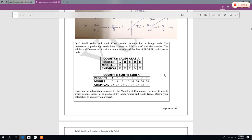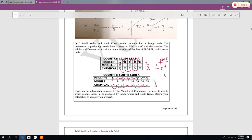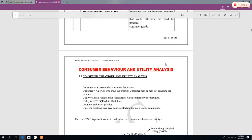In the same manner, solve the next example. Here Saudi Arabia produces 1 mobile and 2 chemicals, while South Korea produces 4 mobiles and 3 chemicals. Set up a matrix with Saudi Arabia and South Korea as columns and mobile and chemical as rows — mobile: Saudi Arabia=1, South Korea=4; chemical: Saudi Arabia=2, South Korea=3. Solve using the same method as above. This brings us to the end of Chapter 2. Thank you very much.